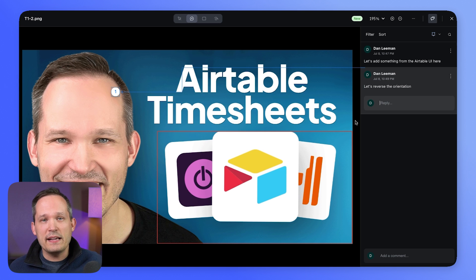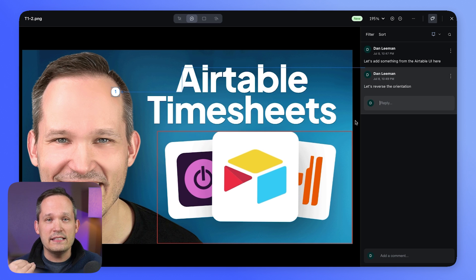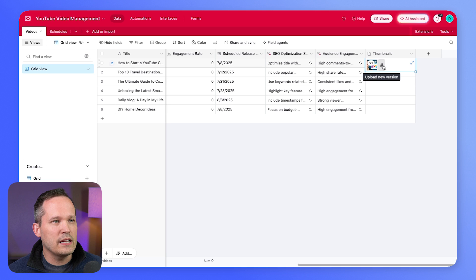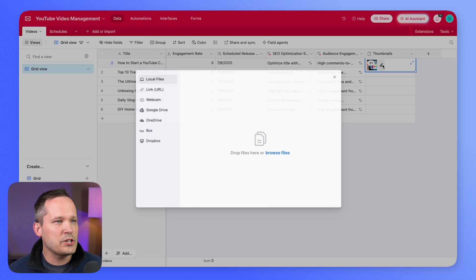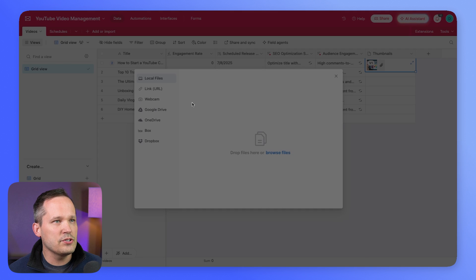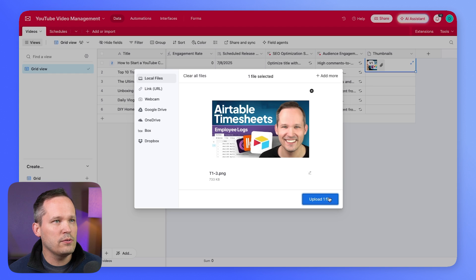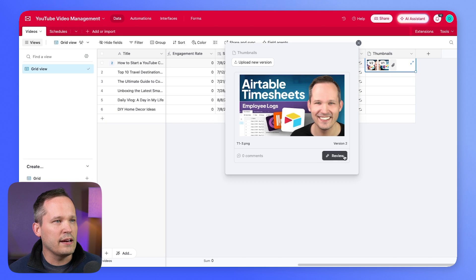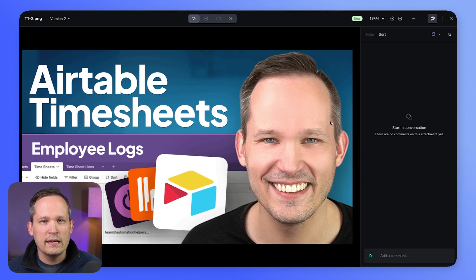Let's say the editor goes back, makes the changes, and is going to upload the second version of this image. We click on the attachment and upload the second version. Now when we click, we've got a V1 and a V2. We can go ahead and review this.